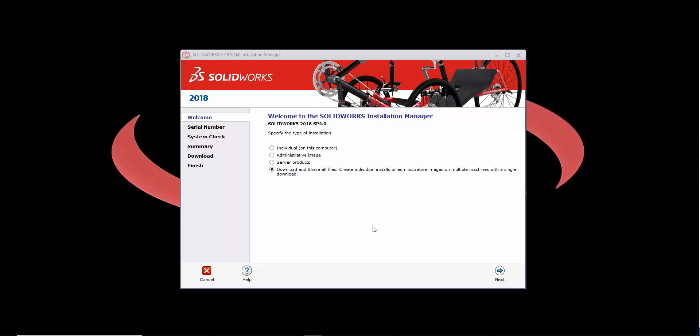Or if you have multiple installations to perform, you might consider using the option that says Download and Share All Files. This will download a complete file set for the version and service pack that you've specified. Whether you're looking to perform a new installation or maybe just upgrading to a new service pack or major version, you're only a couple clicks away from getting the installation media that you need.